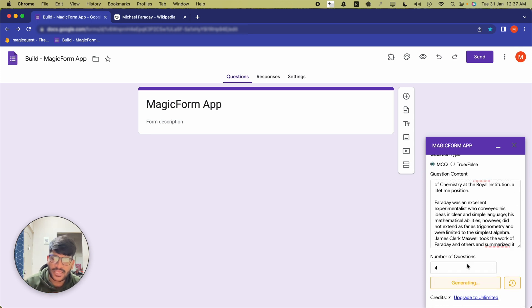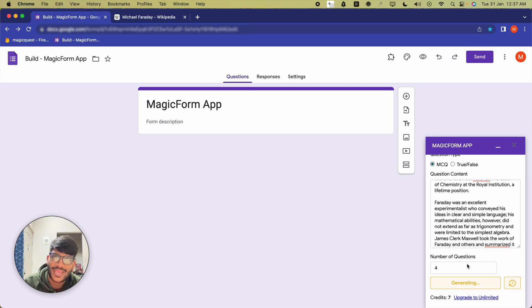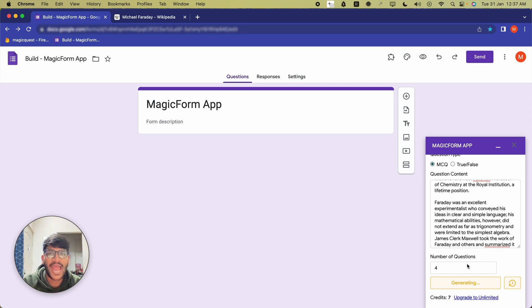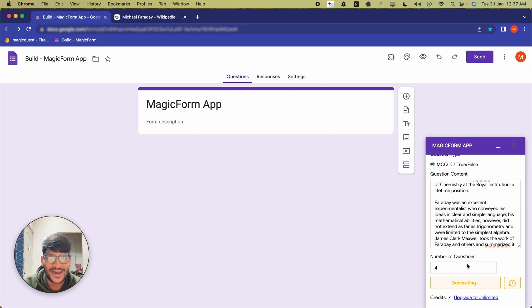After clicking on generate, give it a few seconds for AI to think about different questions based on this particular content, and it will add it right inside your Google Form. Are you excited to see that?